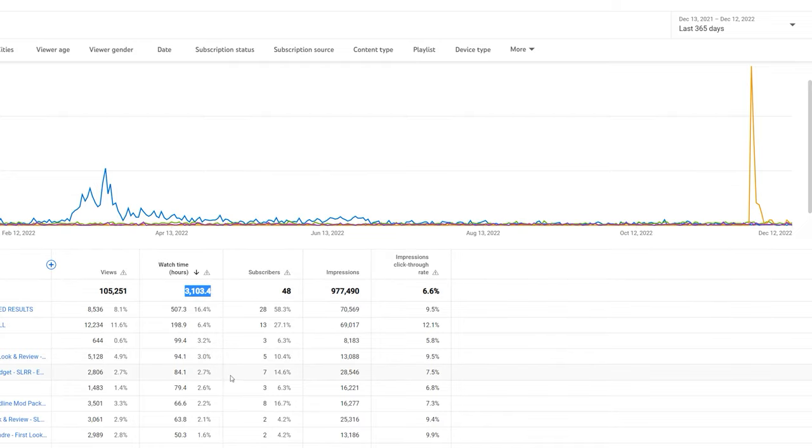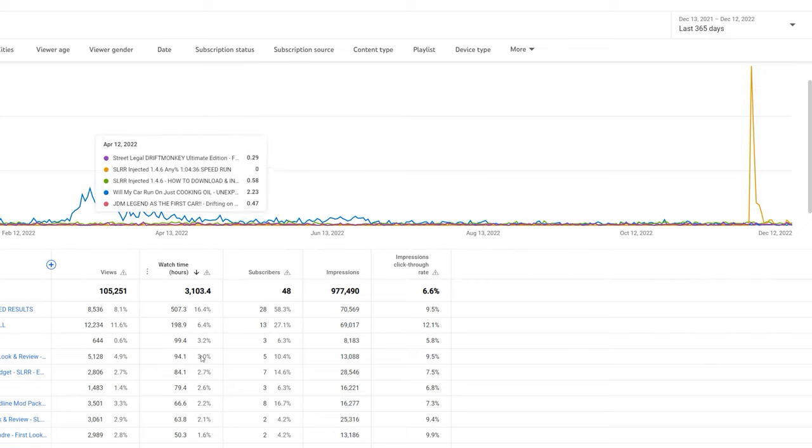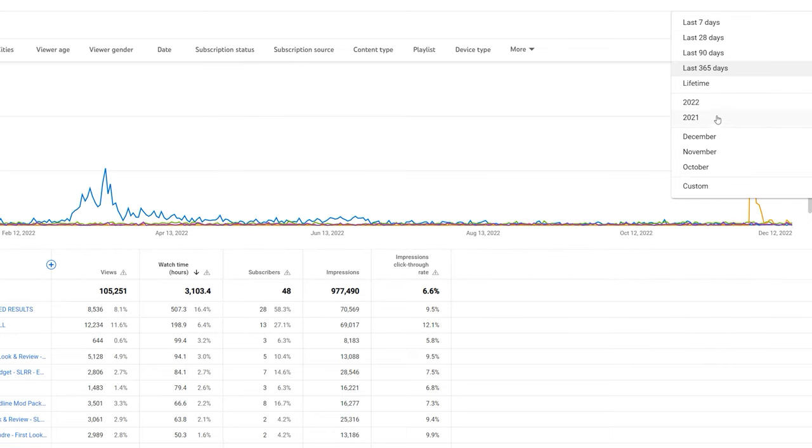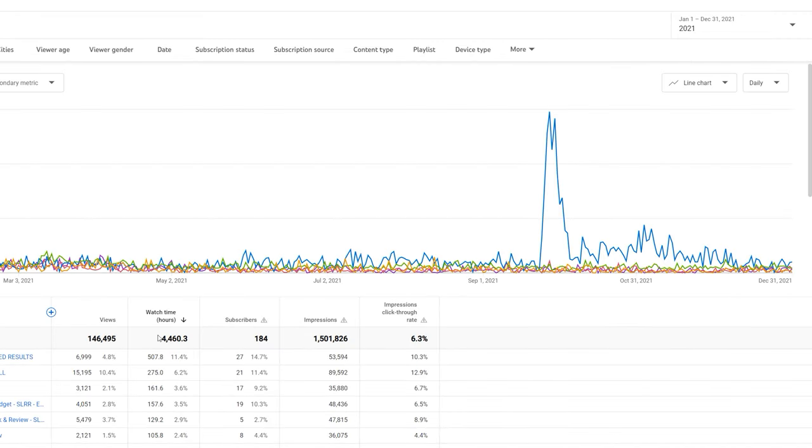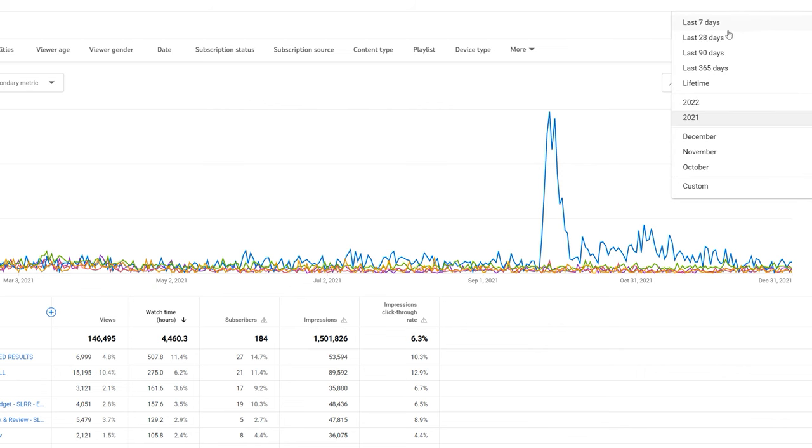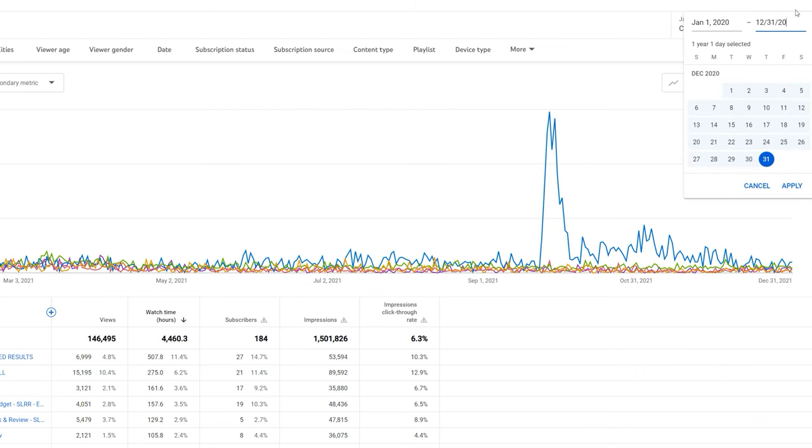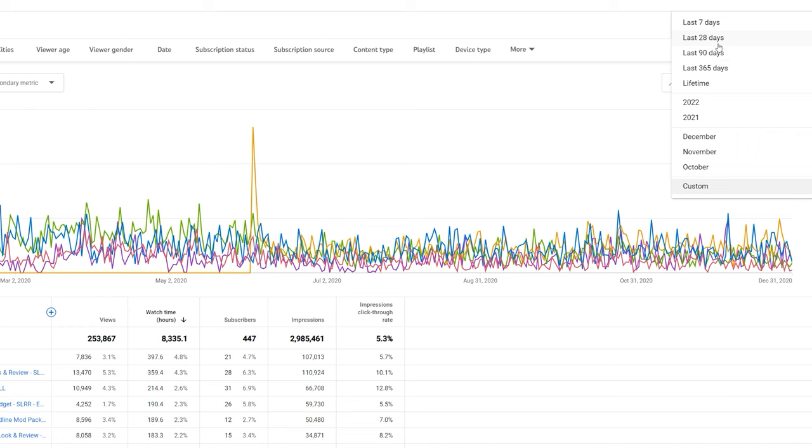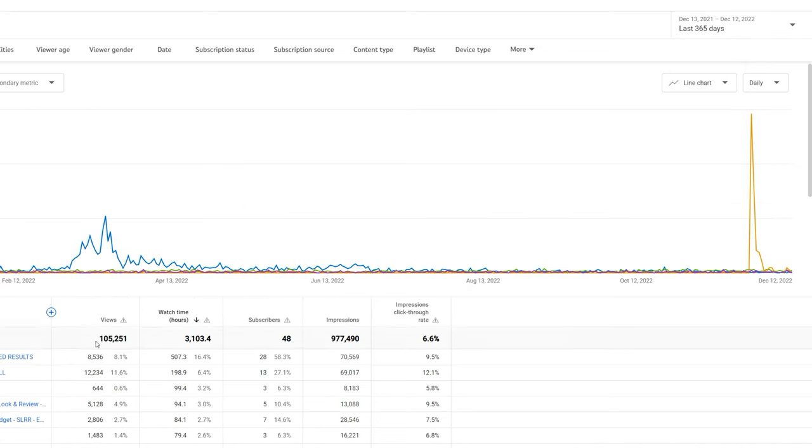3,000 hours, which is still quite a lot when you think about it, but not enough to be monetized. If we jump to 2021: 4,460. If we move into 2020: 8,000 watch hours. So yeah, shit's not looking too good this year - 150,000 views less than 2020, 3,000 watch hours.